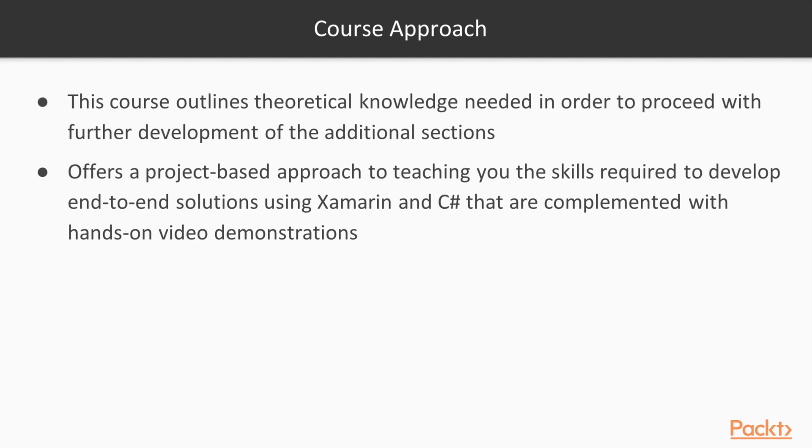This course outlines theoretical knowledge needed to proceed with further development of the additional sections as well as offering a project-based approach to teaching you the skills required to develop end-to-end native iOS solutions using Microsoft Visual Studio for Mac and C-sharp that are complemented with hands-on video demonstrations.